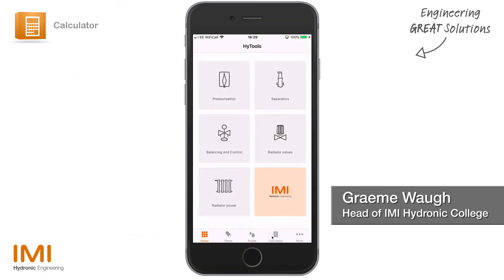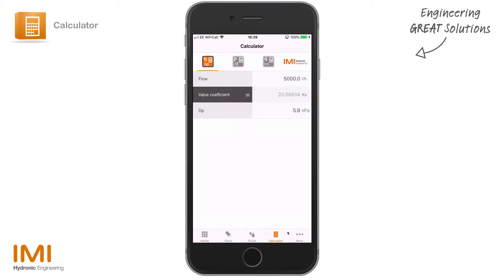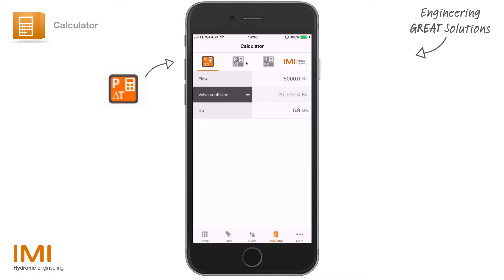The last section down the navigation bar at the bottom is the calculator. In the calculator itself you have three primary options: flow, delta P, and valve coefficient — Kv or Cv — power and delta T, and also a settings function.